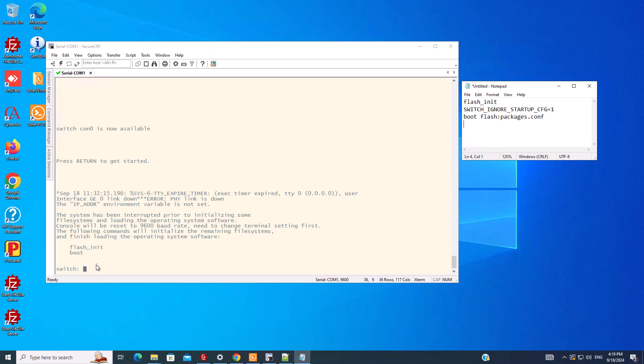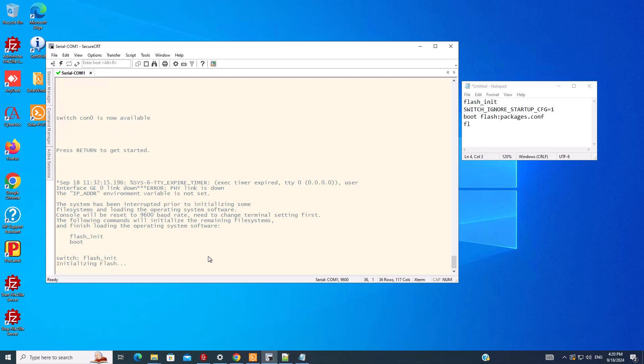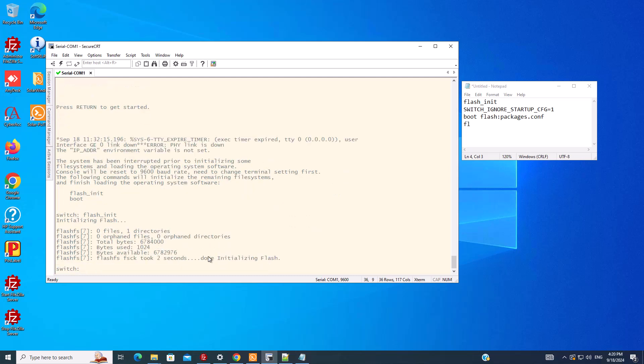The first thing you should do is type this command: flash_init. It's also mentioned here. So we type flash_init, which does the initialization of the flash. Now we can do dir flash.